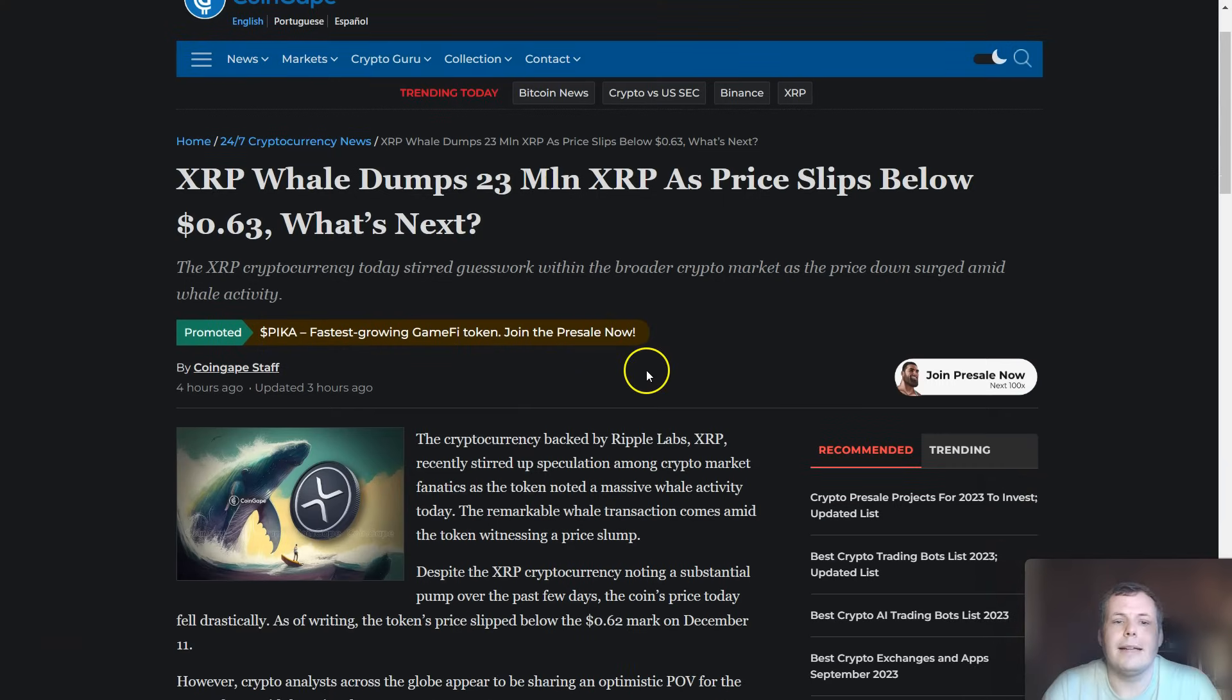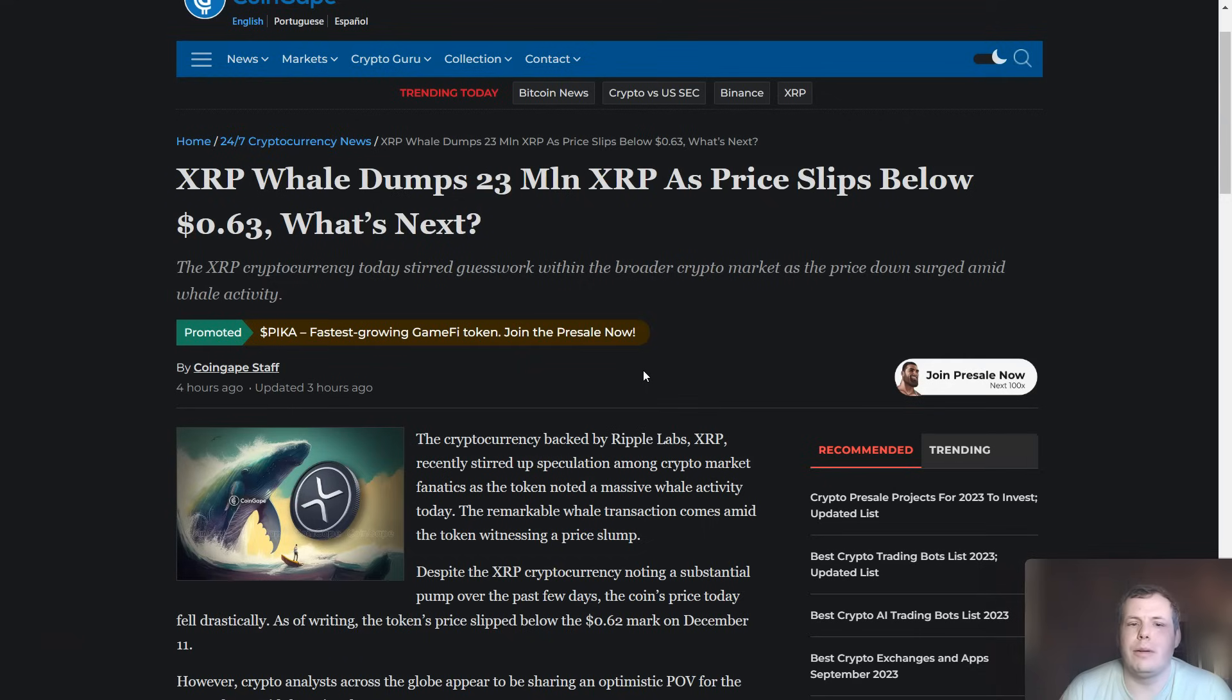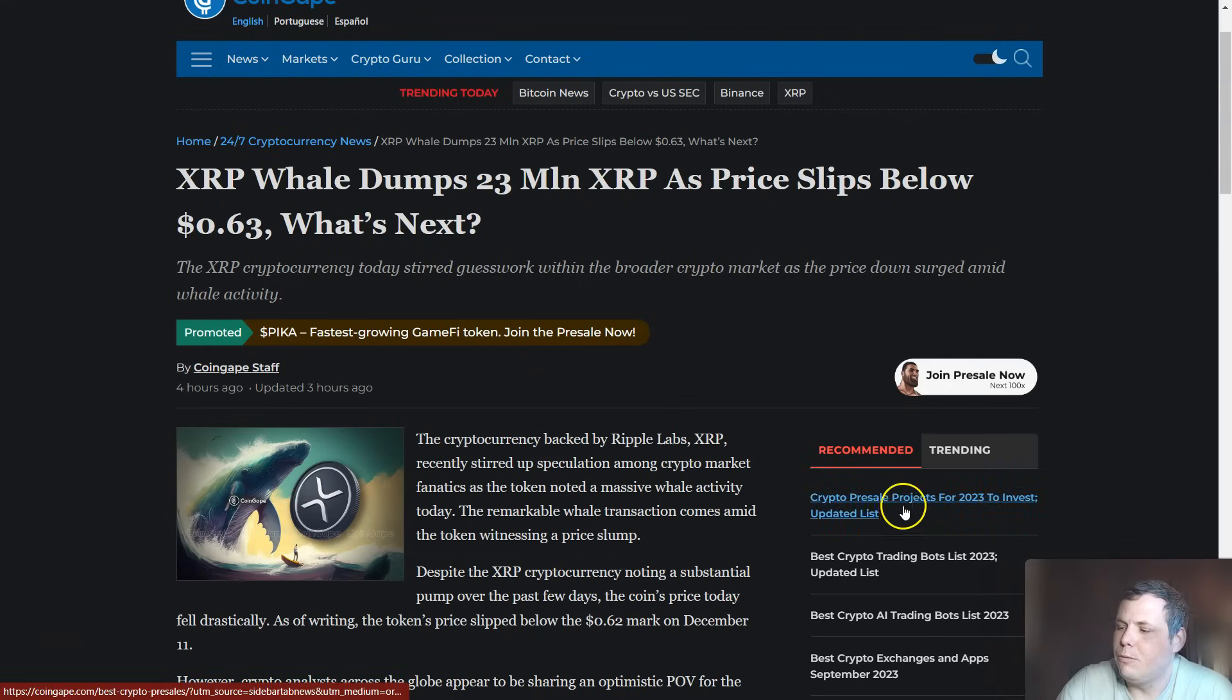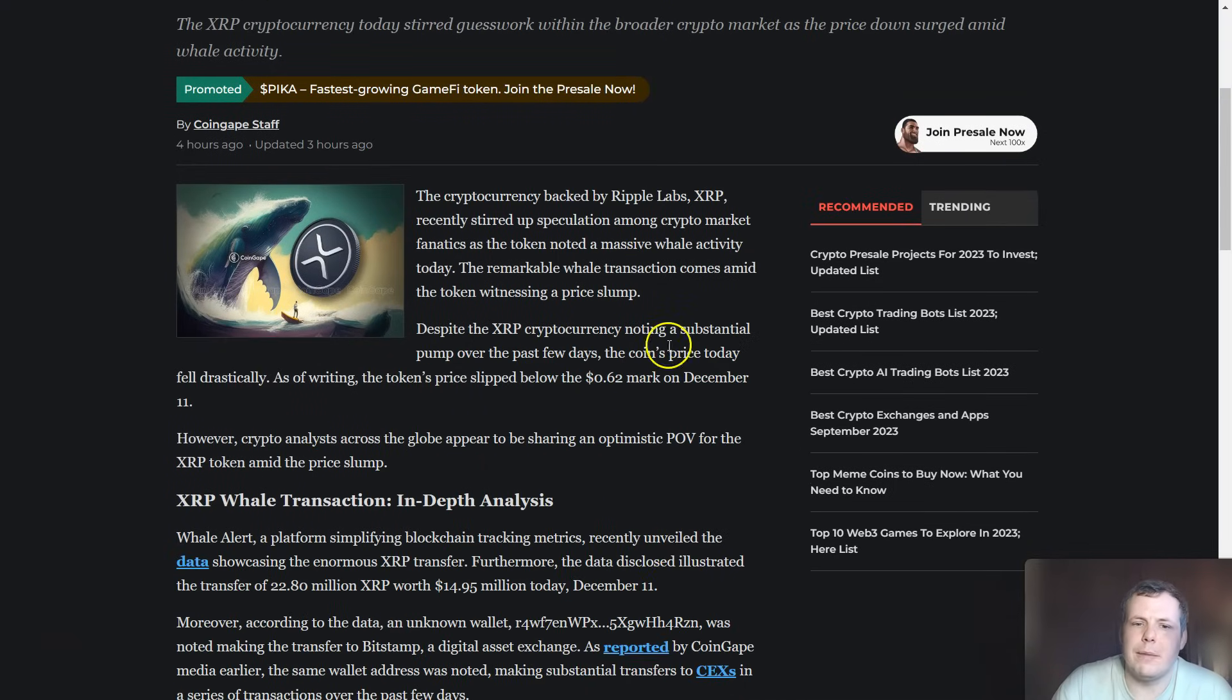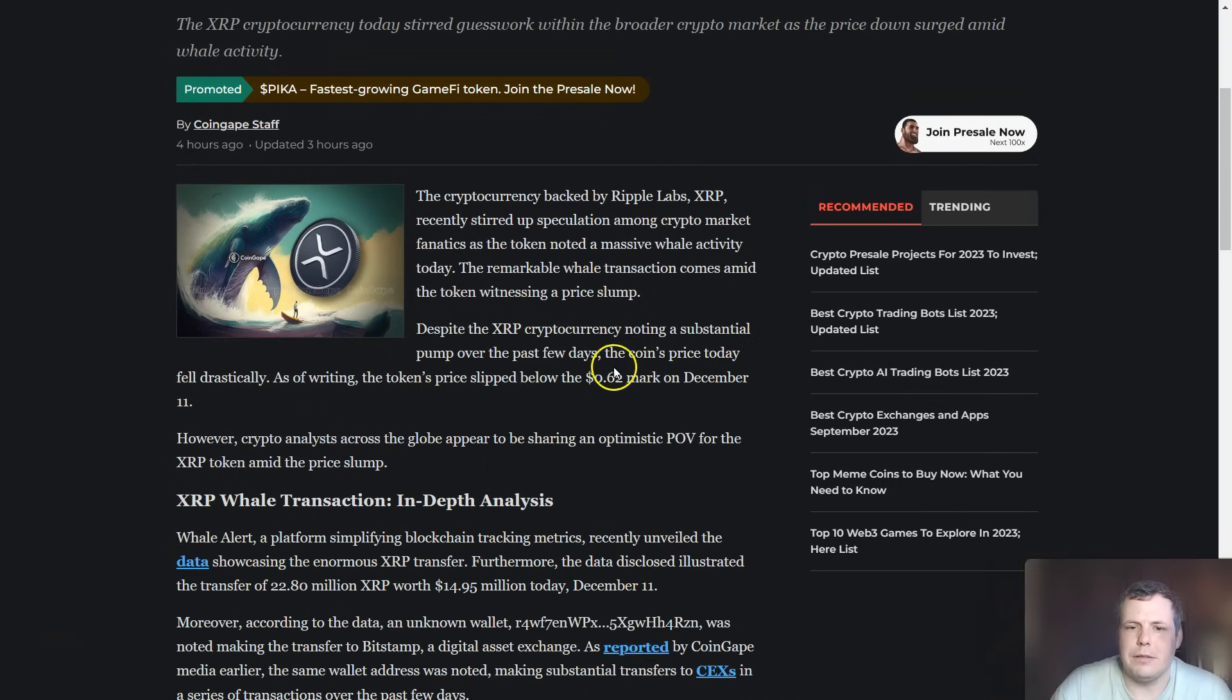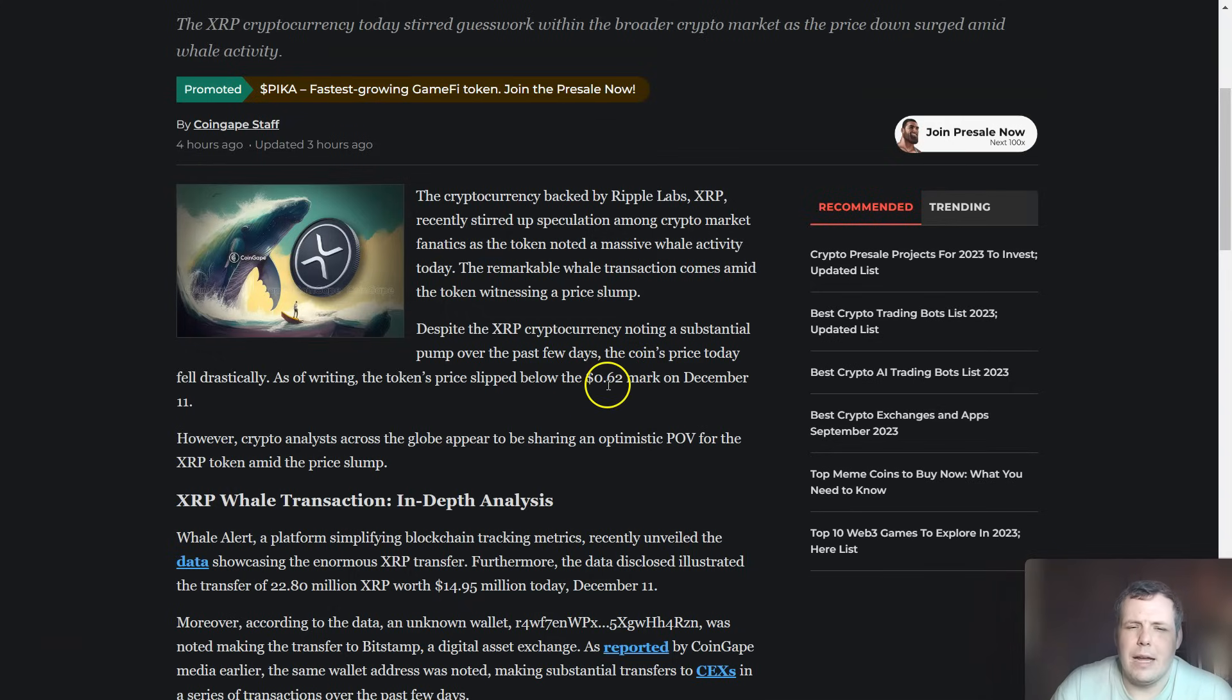XRP whale moved around 23 million XRP because of the price sloping below $0.63, so what can be expected next? Backed by Ripple Labs, XRP is making speculation against all of the crypto markets, noted by the whale activity.